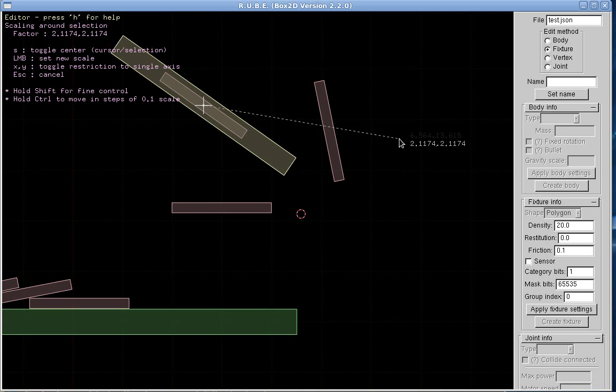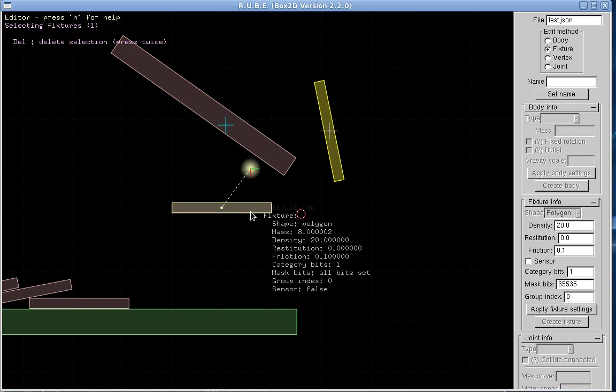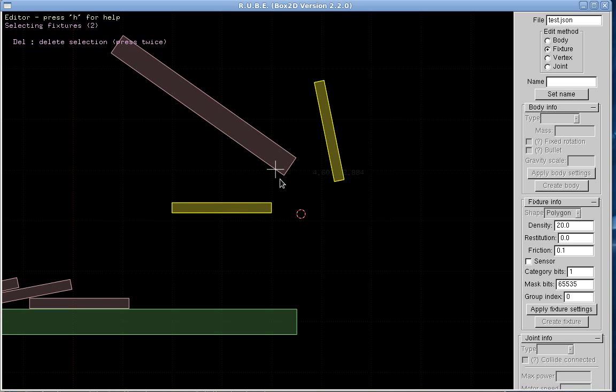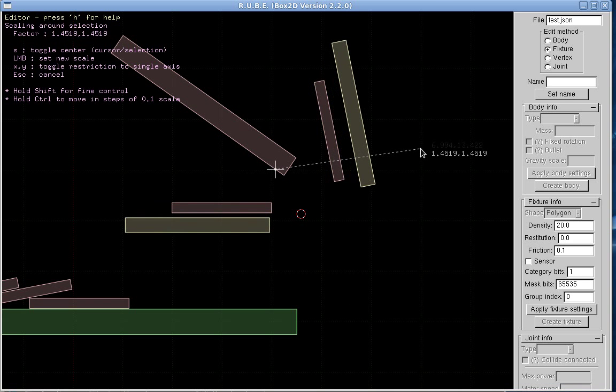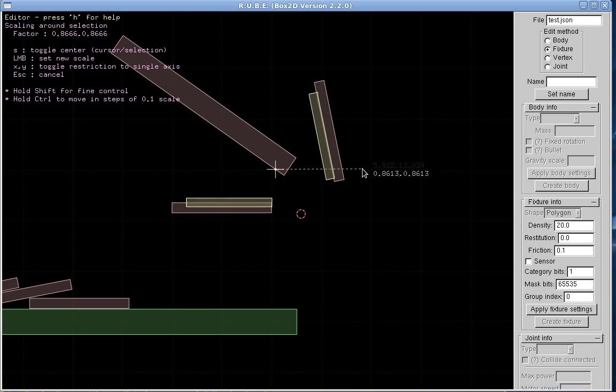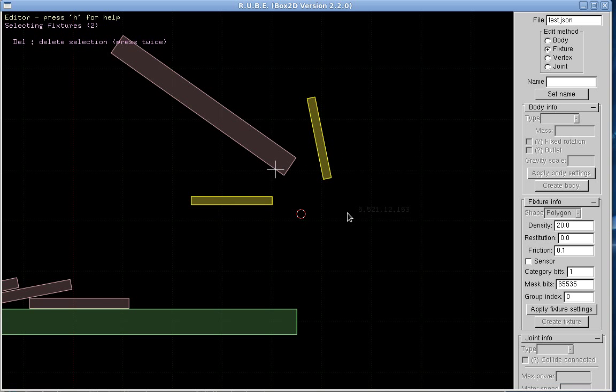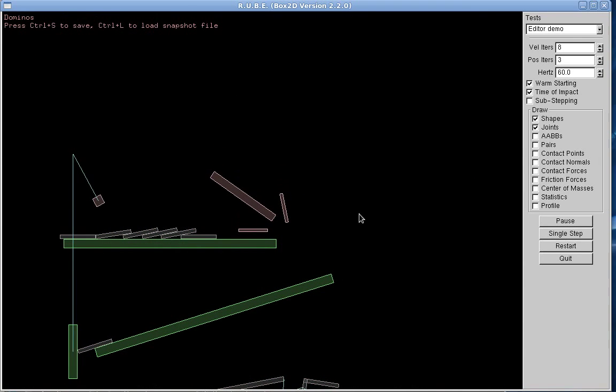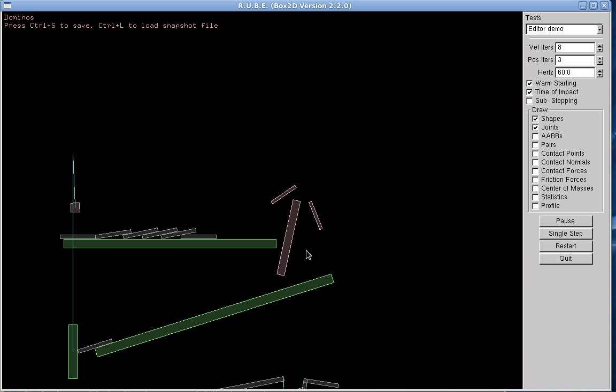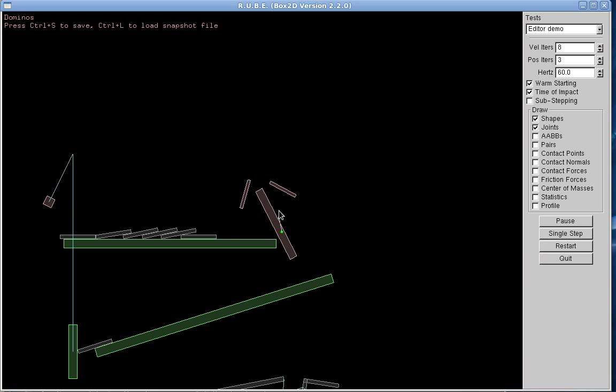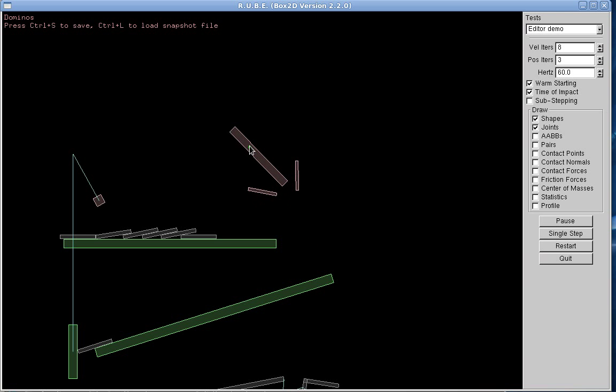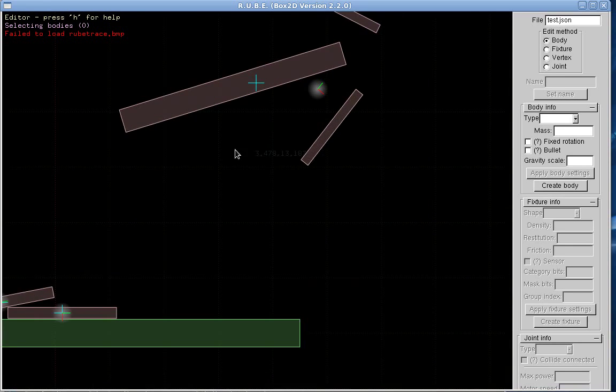So if I select these two, the center of the selection is there. If I scale them, they'll go like this. And because these are all on the same body, when I run, we should see that they're all attached like that. So that's an example of copying and pasting fixtures onto a body.